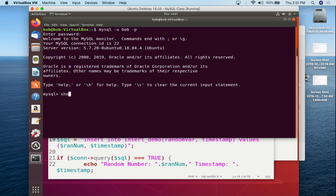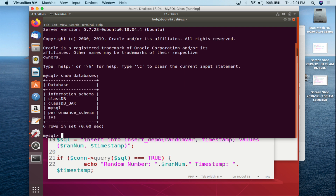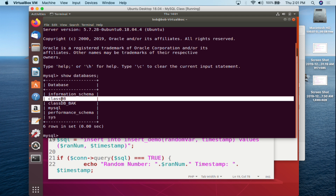From here we do SHOW DATABASES so we know what databases we're dealing with. We've got information_schema and all the default standards. The database we're going to be working with today is class_db.